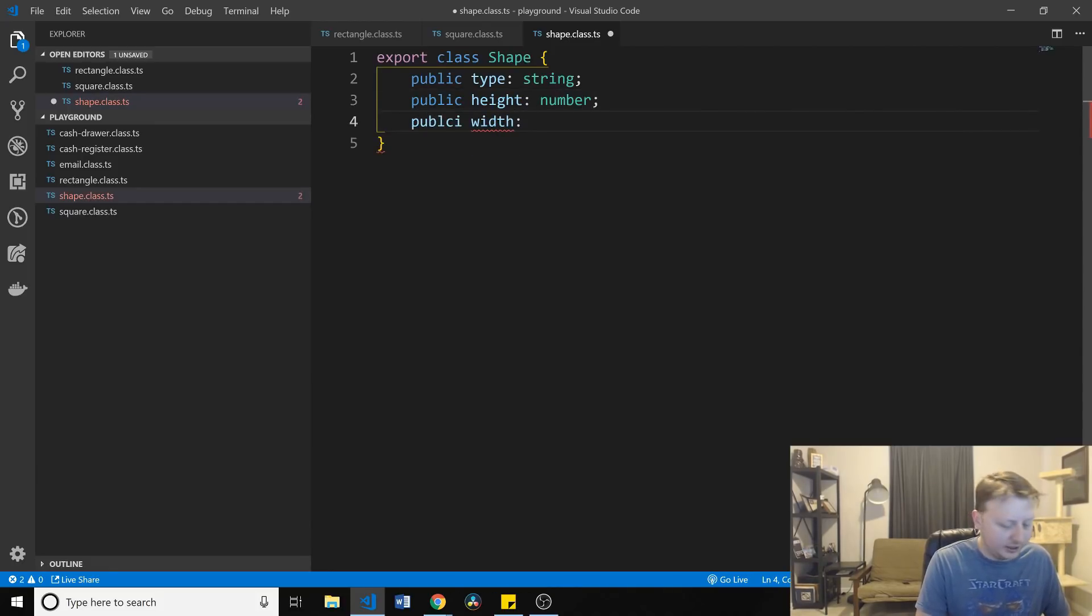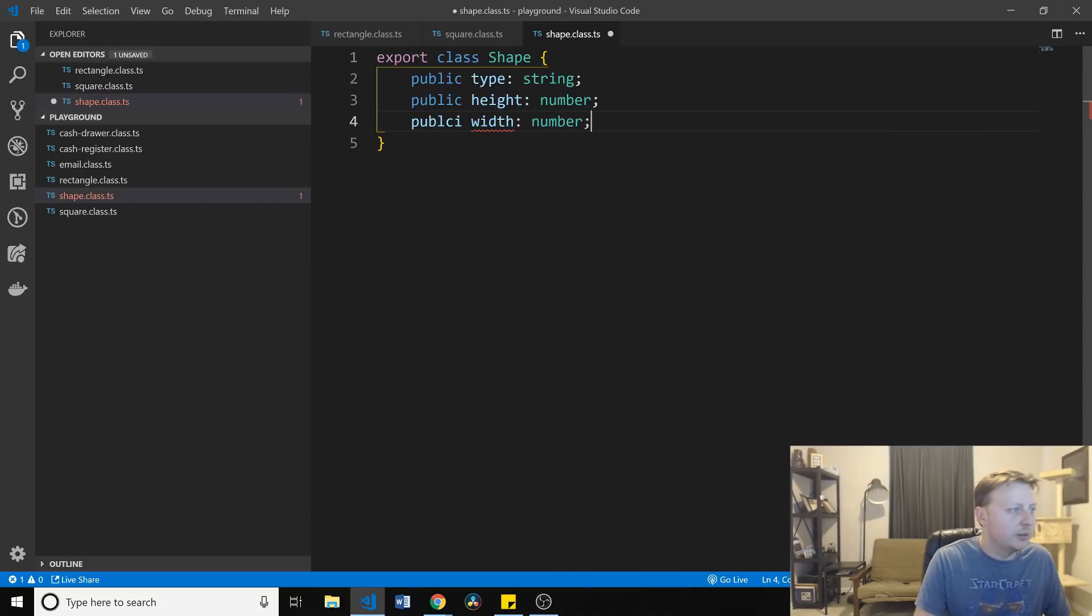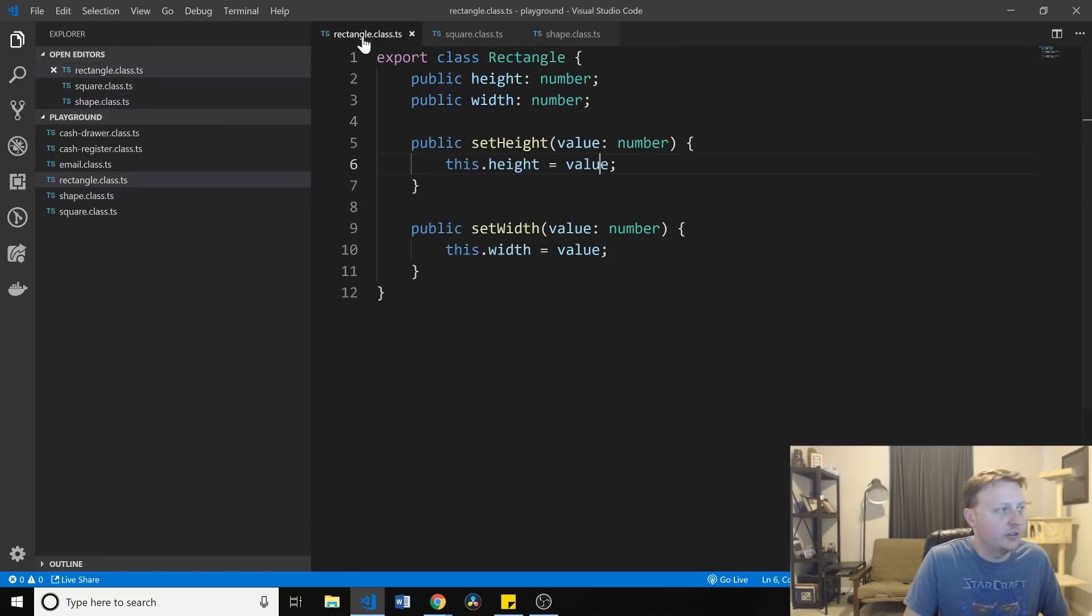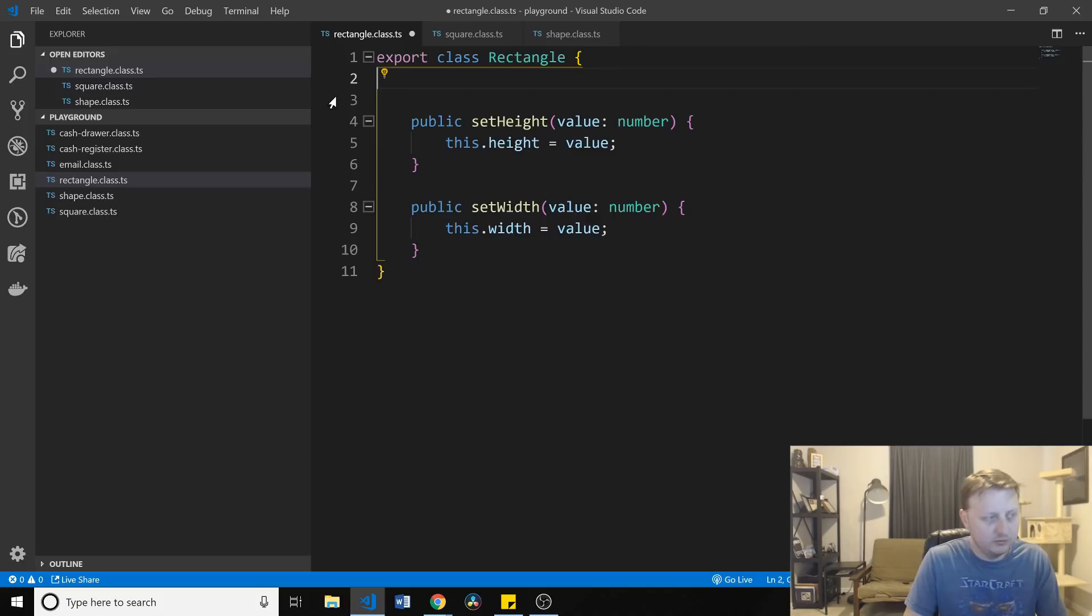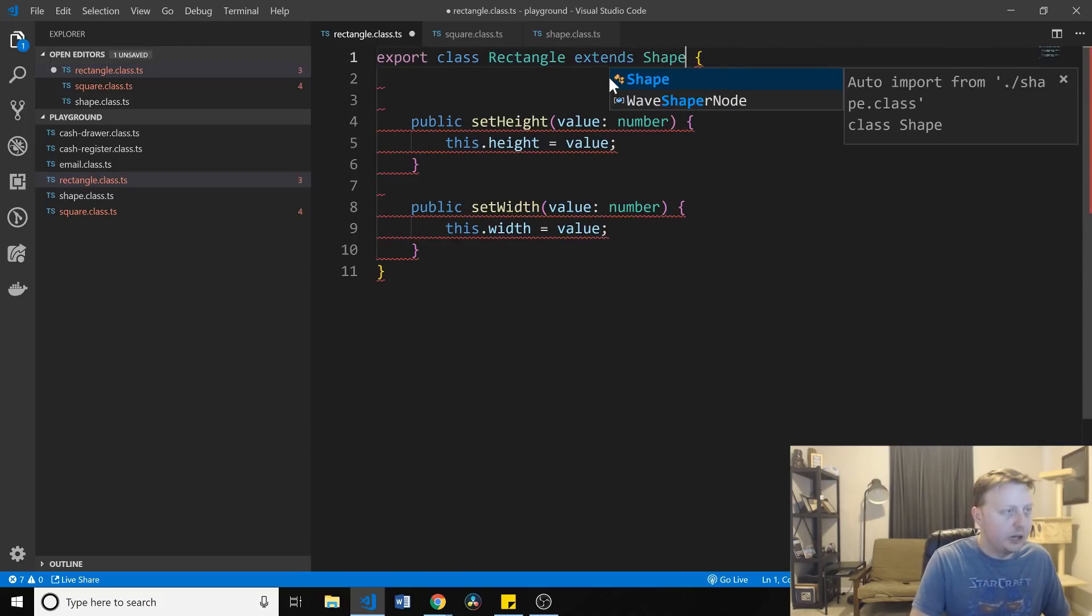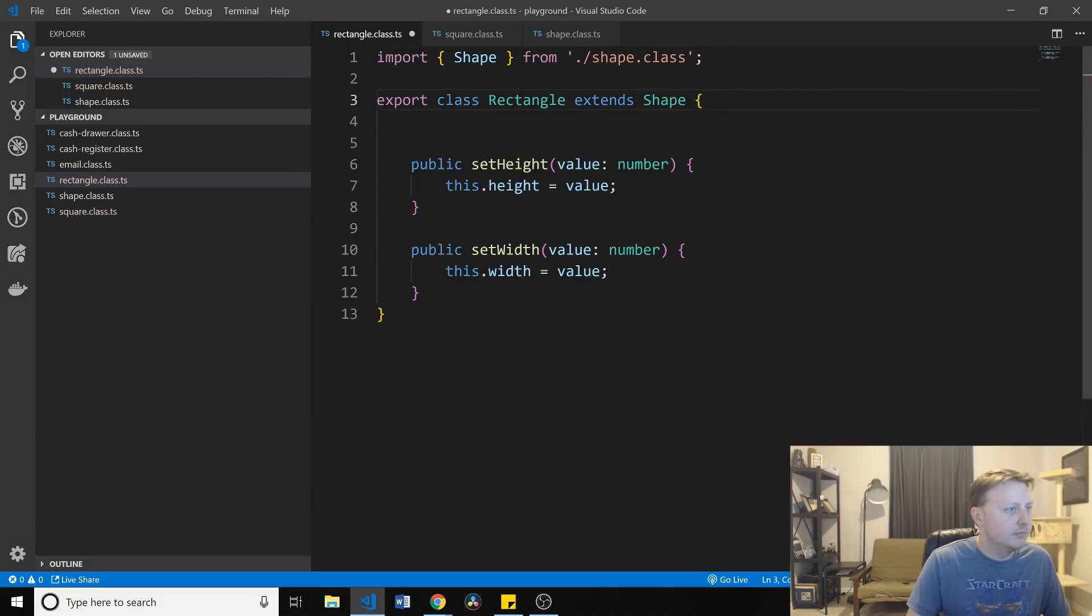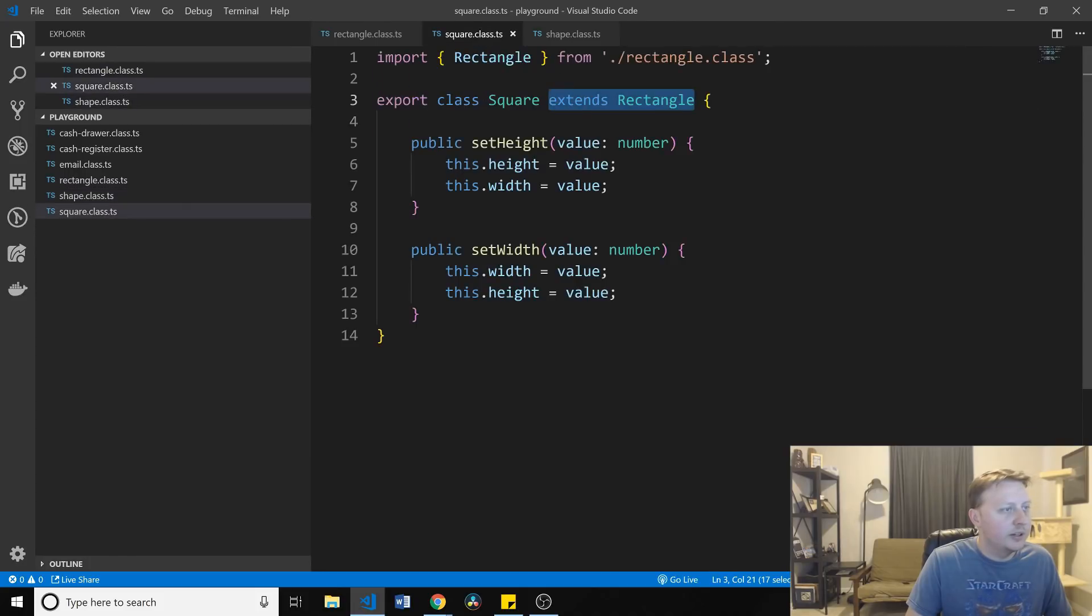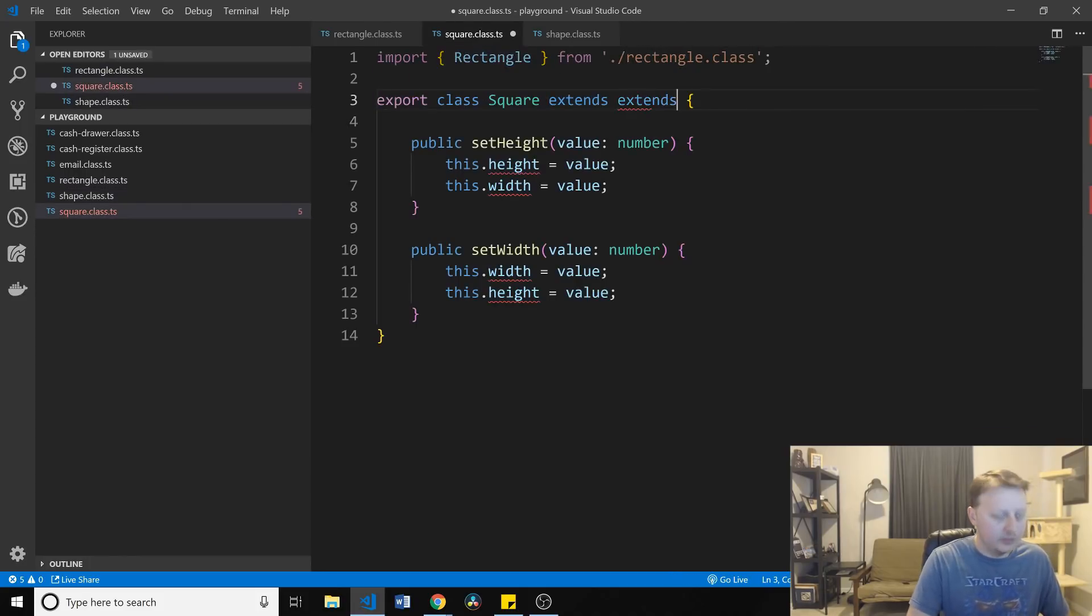And in here, this will also be a number. And from this, we'll have rectangle. We got that out. That extends shape. And we will have square. That extends shape.